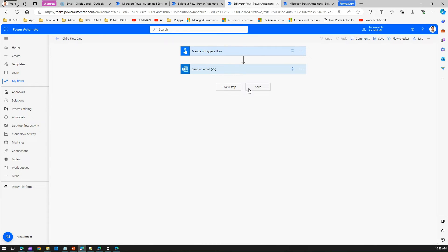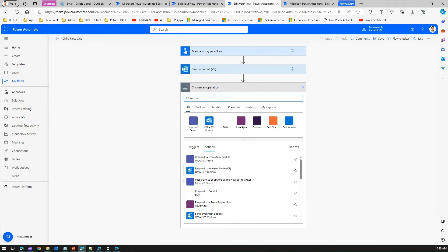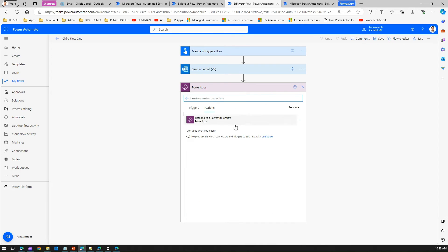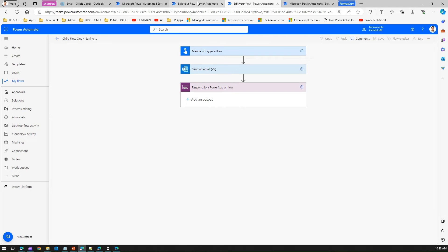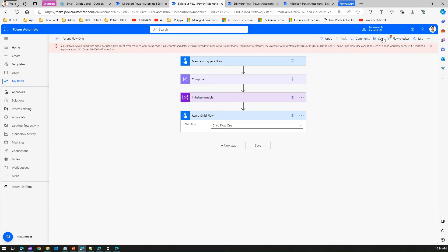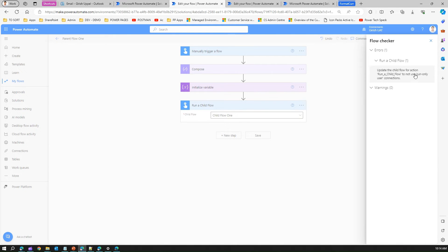To fix the first error, go to the child flow, click 'New Step', and add 'Respond to a Power App or Flow'. This is a Power Apps connection response action. If you want to pass values from the child flow back to the parent flow that's fine, and if you don't, that's also fine. Save this child flow.